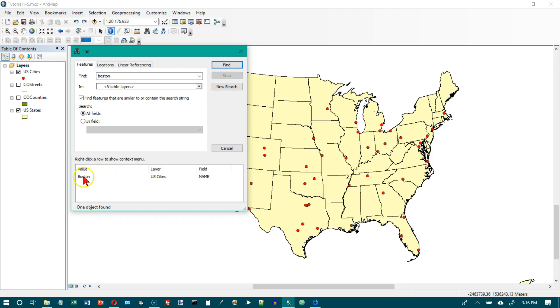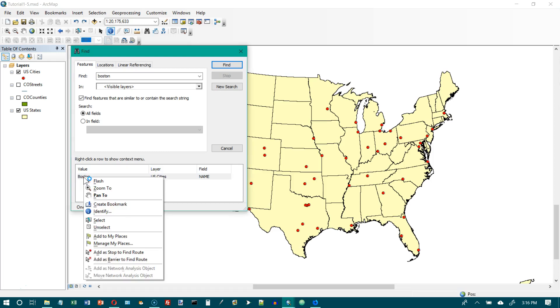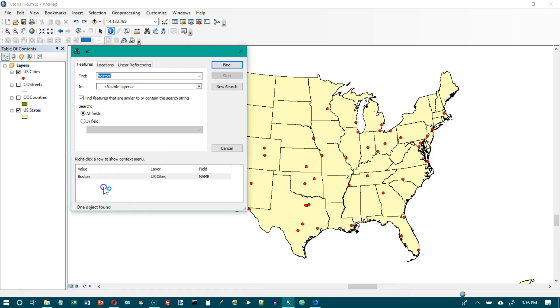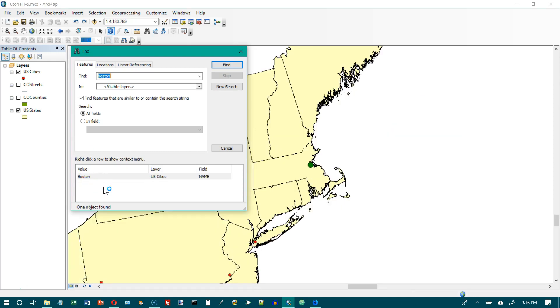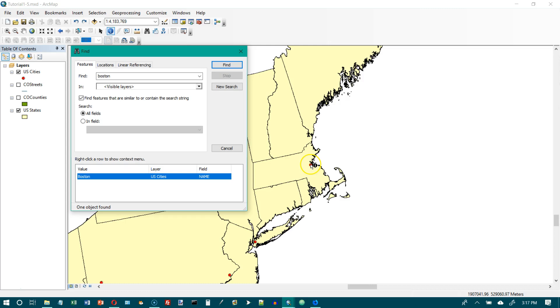Then let's right click on Boston down here and choose zoom to. And it zooms into Boston up here. We'll skip the your turn and that takes us to the end of tutorial 1-5.